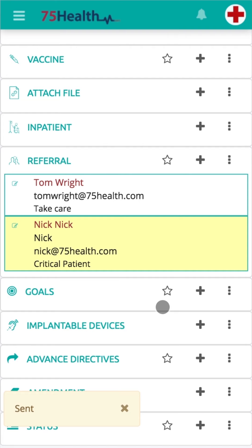If the doctor is not already a part of 75Health, an account will be created and an activation link will be shared with them to log in and view the patient information. Both the patient and doctors will receive email and text notifications when a referral is done.